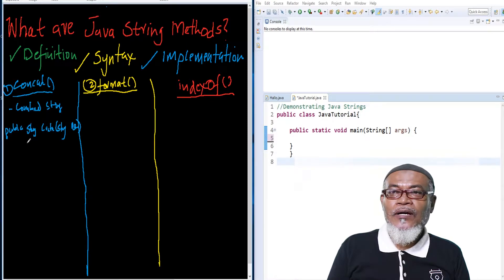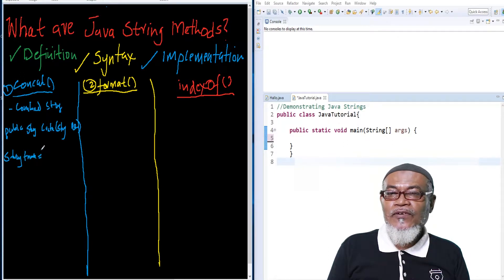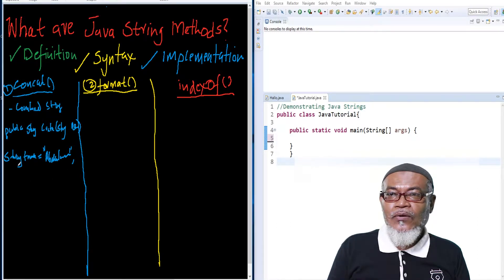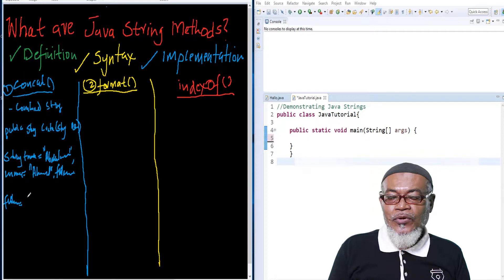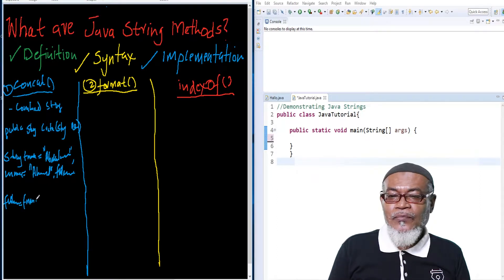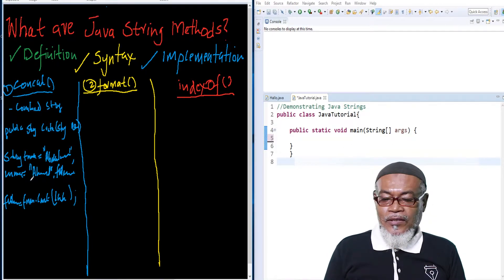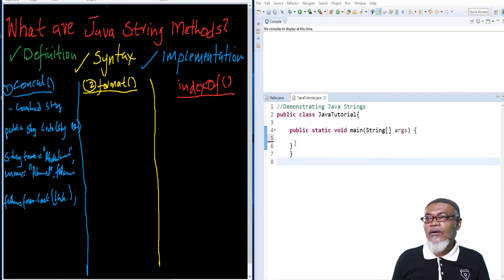Let's see how we can implement concat. We can have a variable called firstName and give it the value Abdul Rahman. Then we have another string called lastName with the value Ahmed. Finally, we have an empty string called fullName. We assign fullName by saying it equals firstName.concat(lastName), which will combine the two strings.